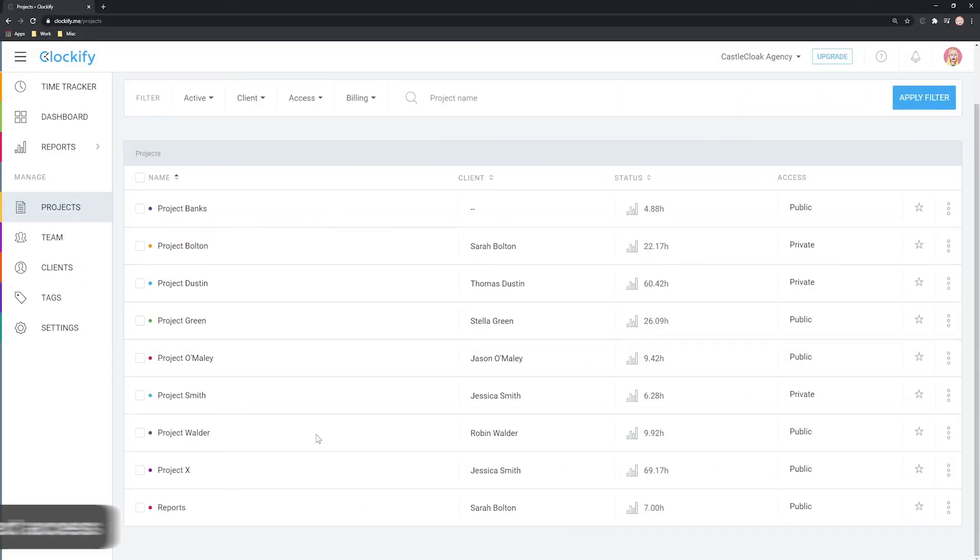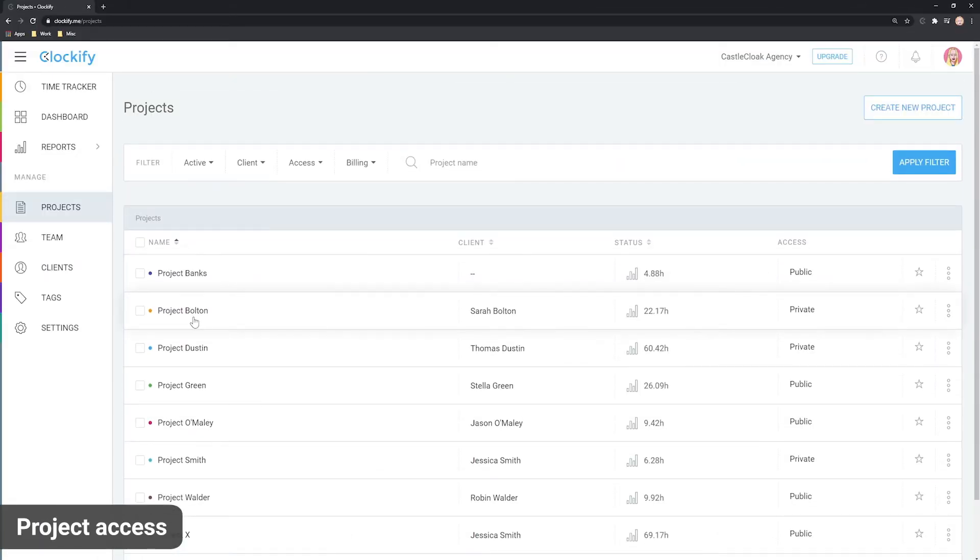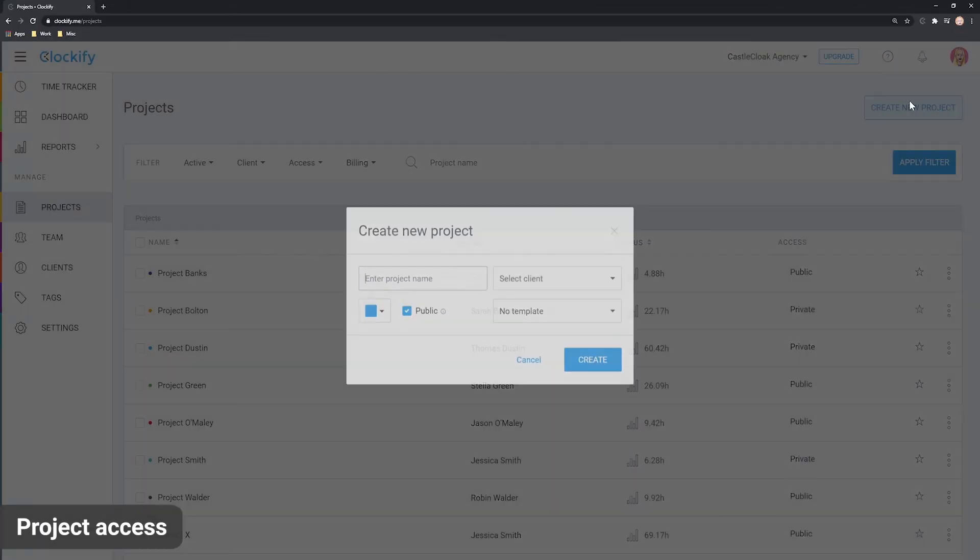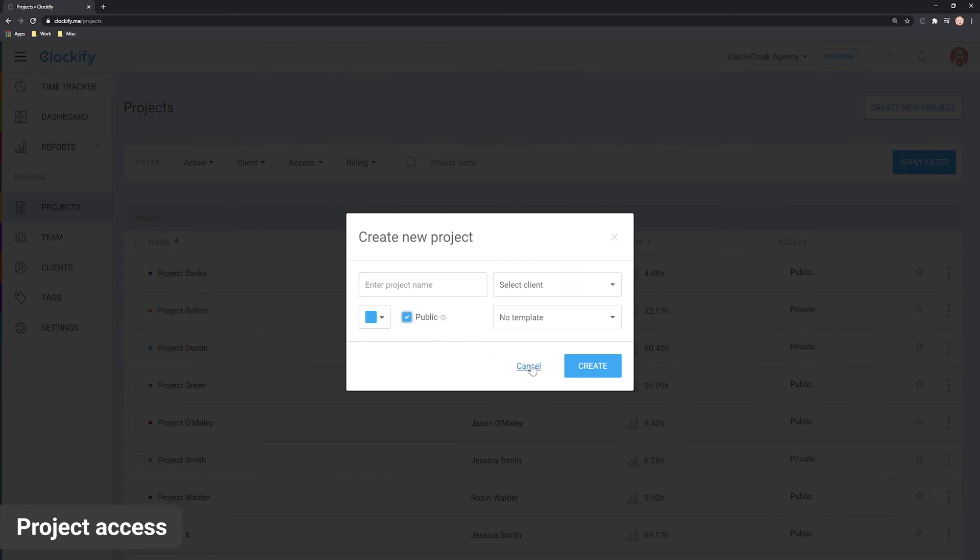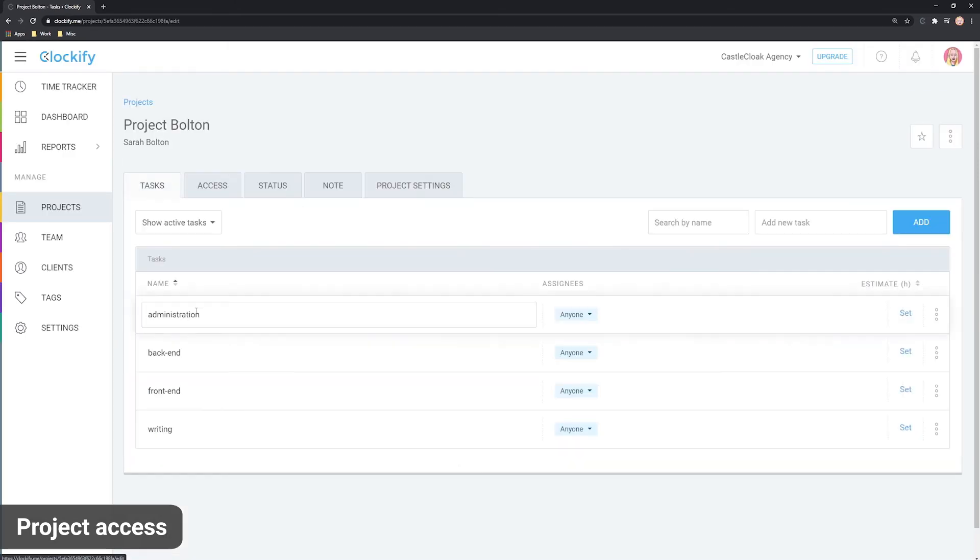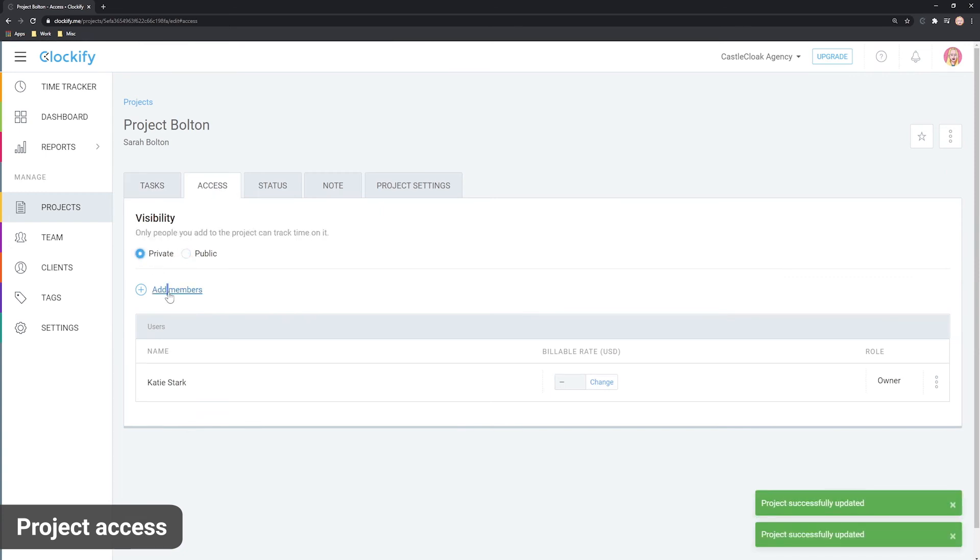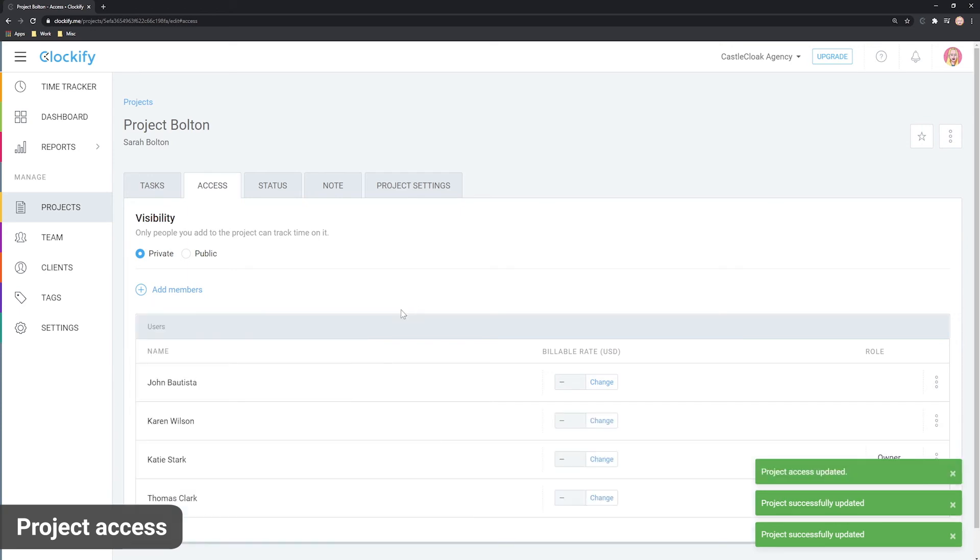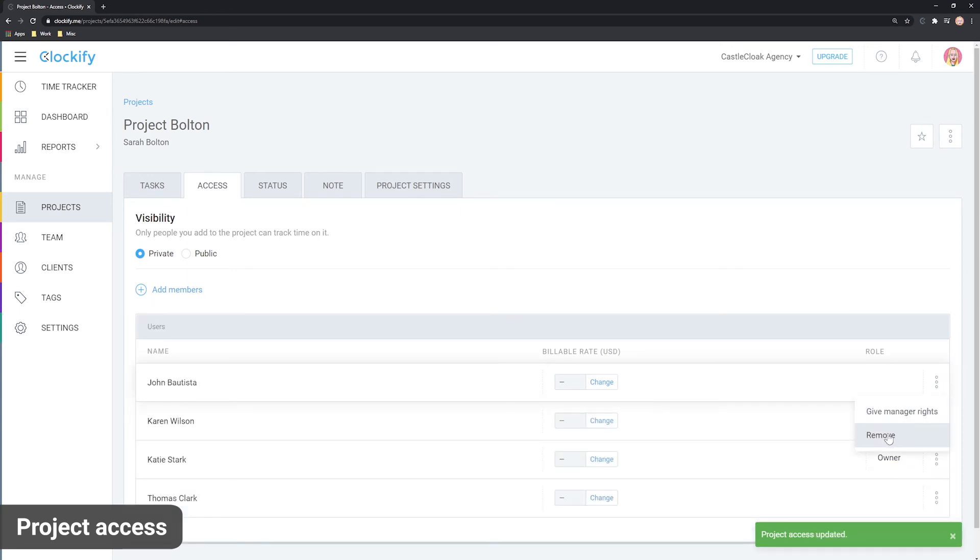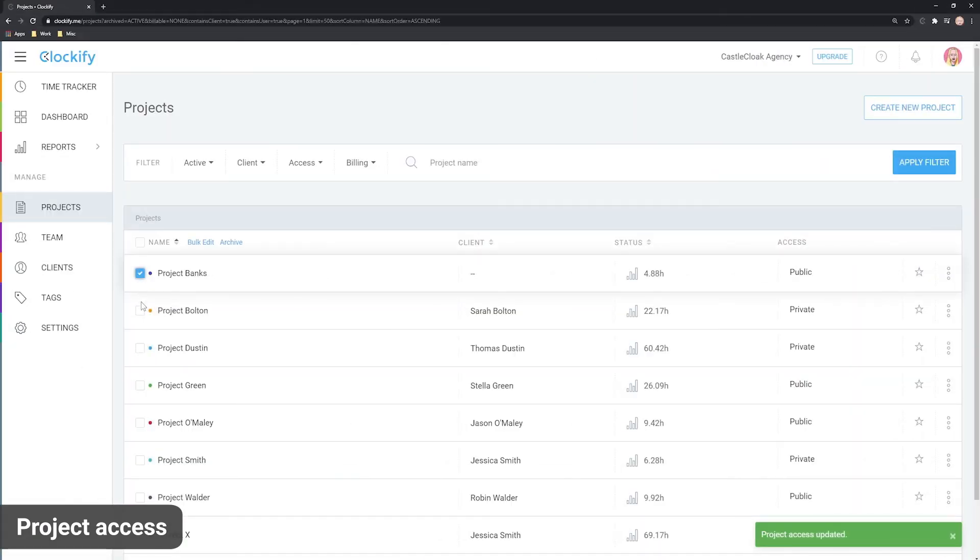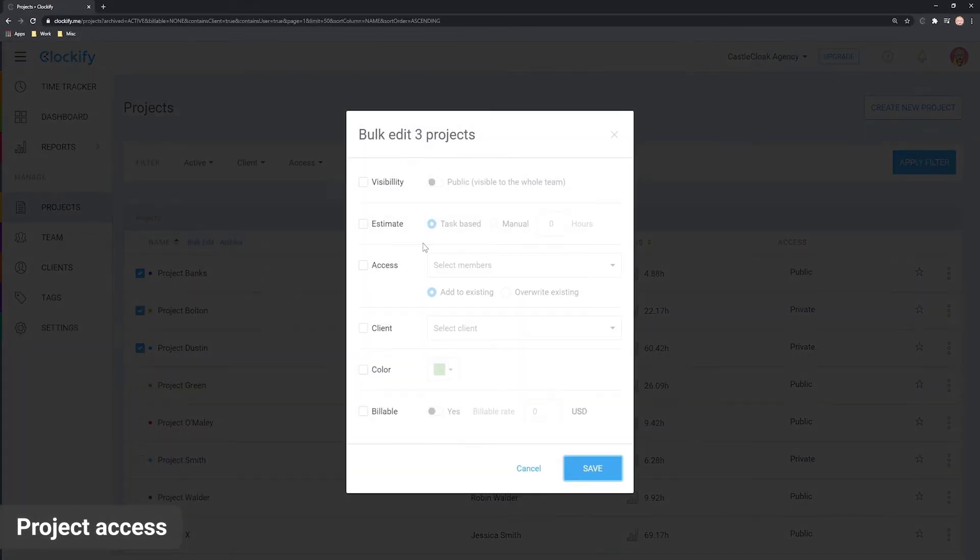Let's now cover who can see what projects. If you make a project public, everyone will be able to see it and track time on it. But if you make it private, you have to add members who can see it like this. To remove someone, click on the three dots next to them. Another way to add members to projects is via the bulk edit here.